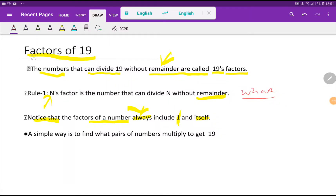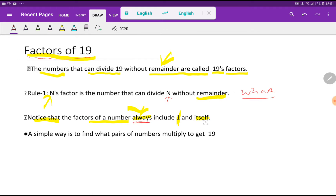Welcome to this class. Today we are going to find out the factors of 19. What is the factor of the number n? A factor of n is a number that can divide n without a remainder. Similarly, the factors of 19 are the numbers that can divide 19 without a remainder. Notice that the factors of a number always include 1 and itself.